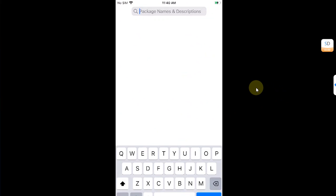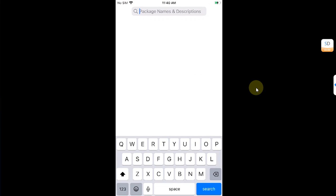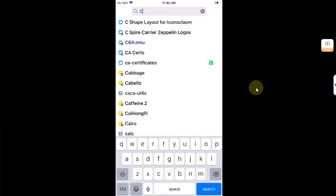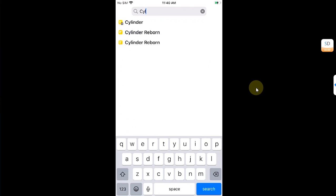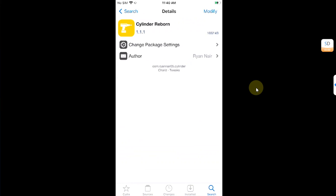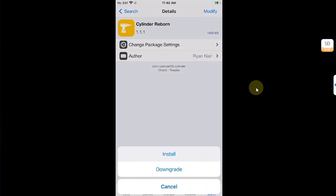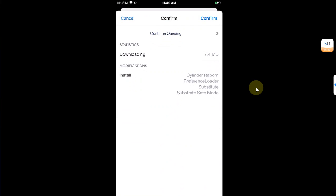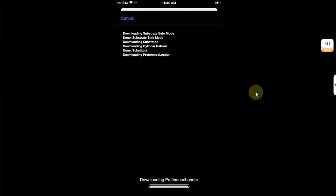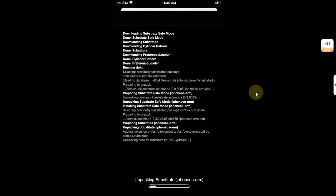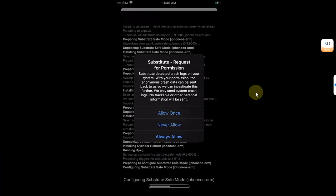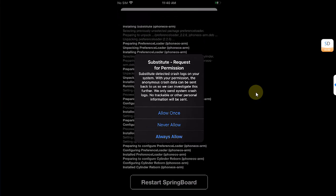Now I will show you that you can install tweaks and everything works fine on Cydia. I will try Cylinder Reborn. It is completely free, so modify, install, confirm. The process is almost complete.